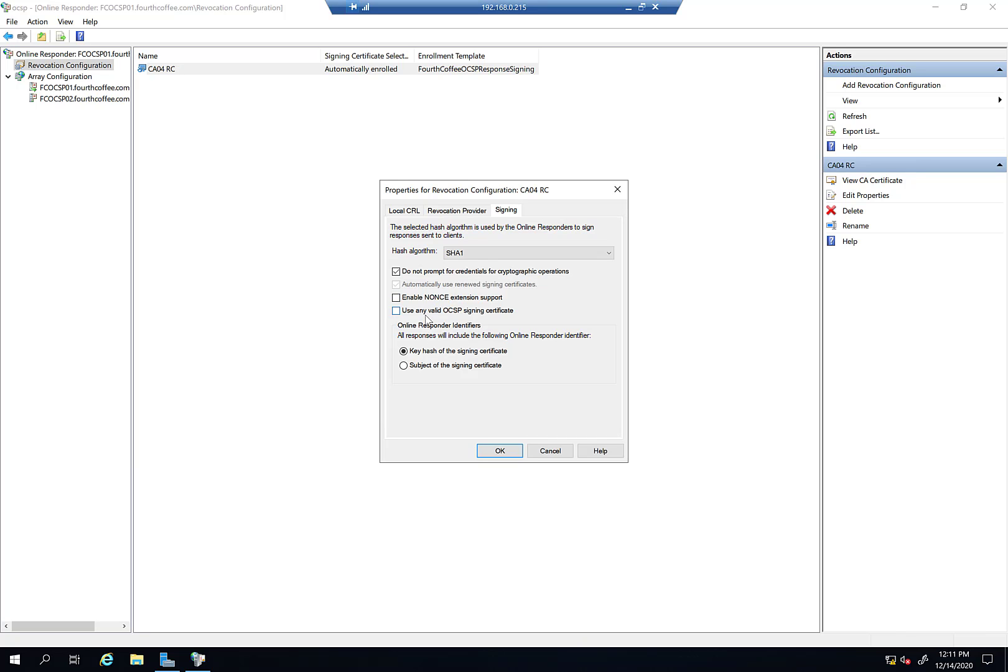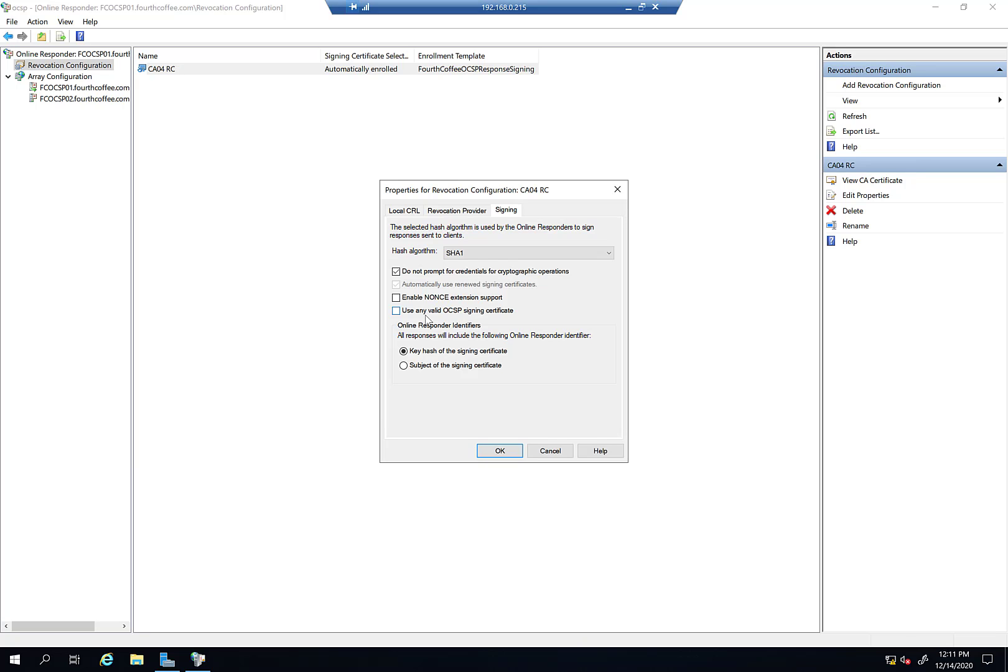There's a 'Use any valid OCSP signing certificate' option. Going off the top of my head here, so this could be wrong, but I think generally the responder is looking for a signing certificate issued by the CA for which it's providing revocation information. If you're not doing that, like if you have a cert issued by a third party CA or some other CA, then you can select 'Use any valid OCSP signing certificate.' Ninety-ish percent sure that's the reason for this.